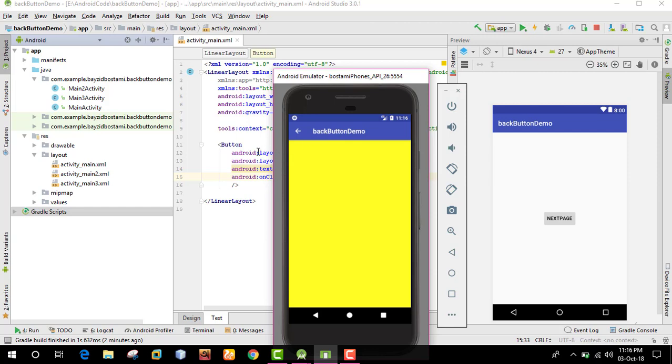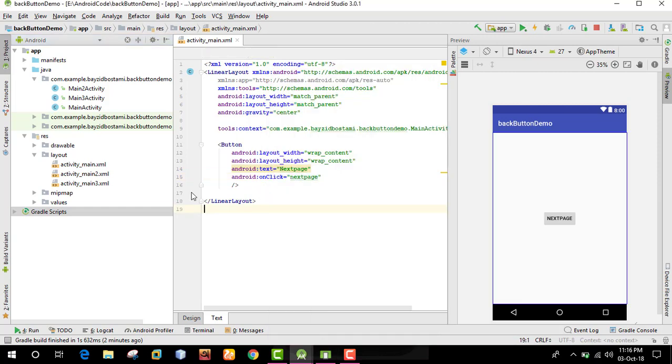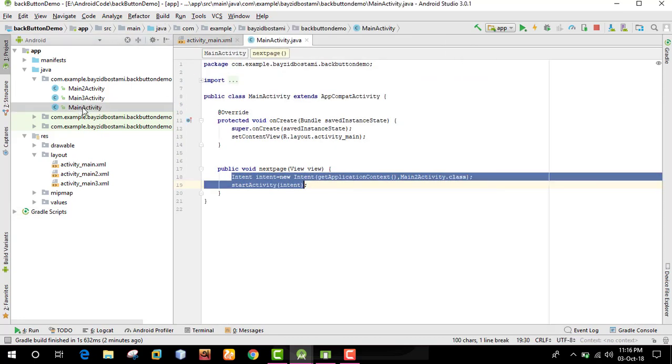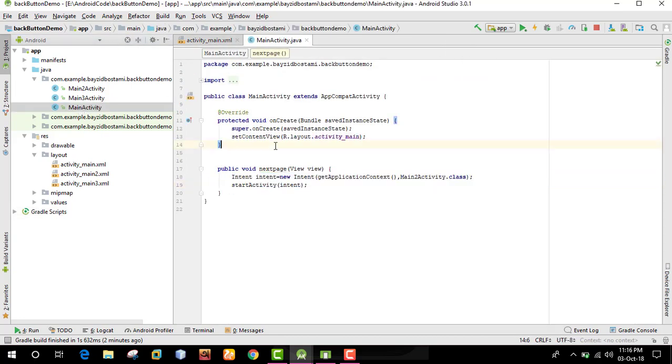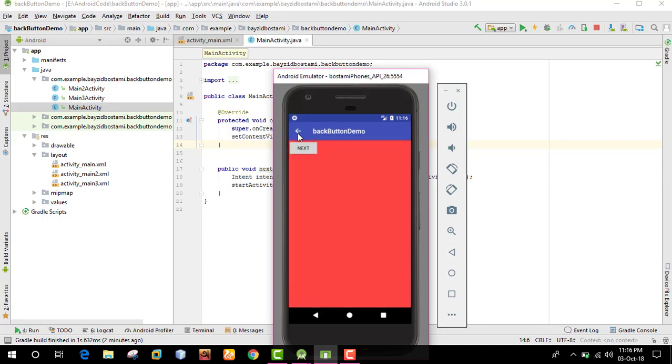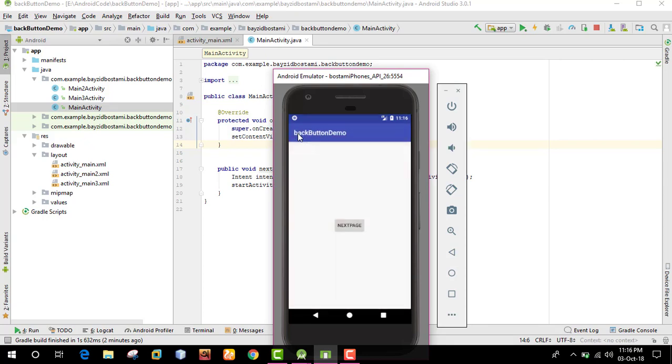Let's look at the Java file. We have the main activity Java file. In this activity, we can change the title and modify the activity properties as needed.